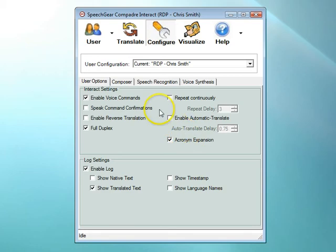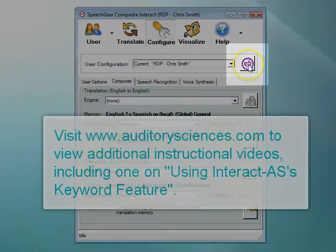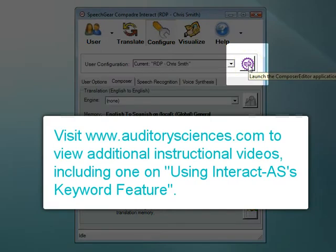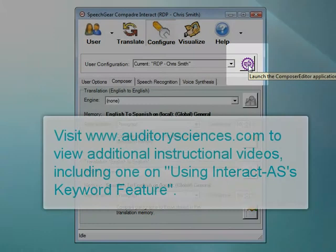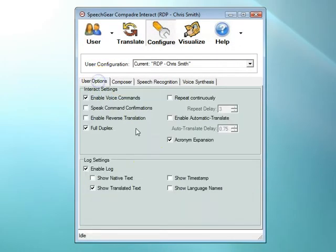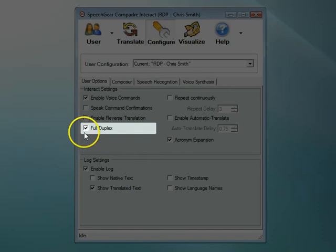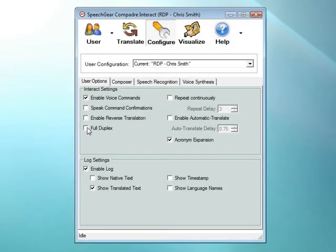Note that you need to enter these acronyms using the Composer Editor tool. The steps for doing this are described in the video titled 'Using Interact AS's Keyword Feature.' If you are using a language module, then the full duplex feature is nice to use — that way Interact AS is listening to what someone is saying while at the same time it is voicing out a translation. Likewise, if you're using a language module, you will want to include both the original and translated text in your transcript.